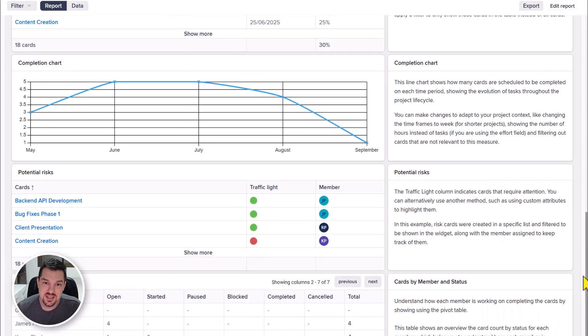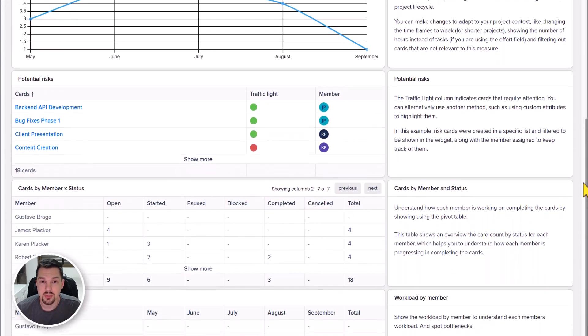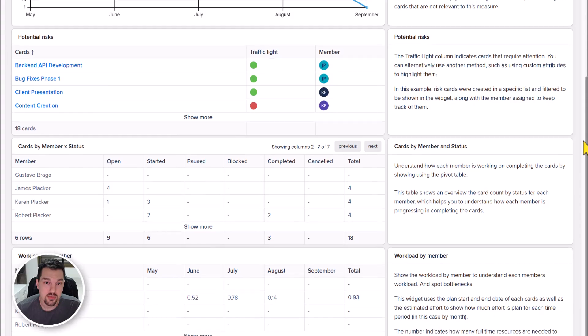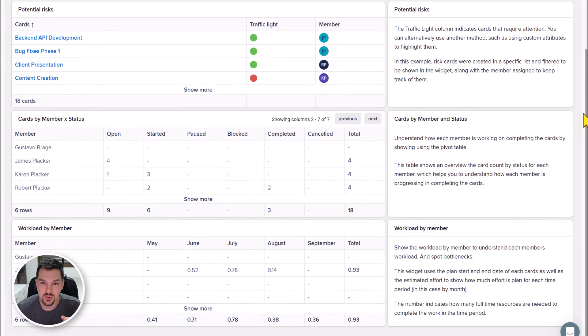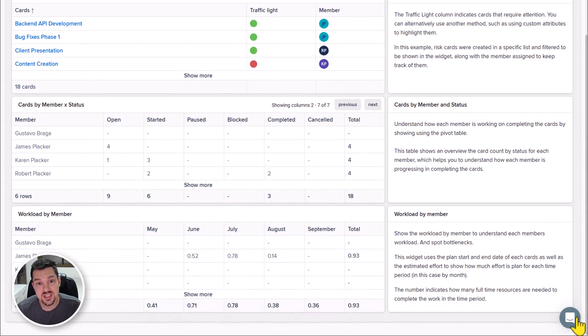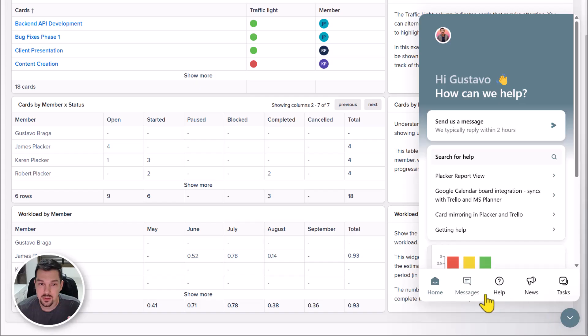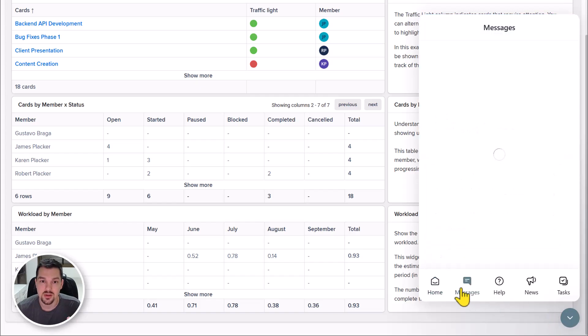As you can see, Placar transforms your Trello board into a powerful analytics tool. If you need help, just click the chat button below at the lower right corner. Thanks for watching.